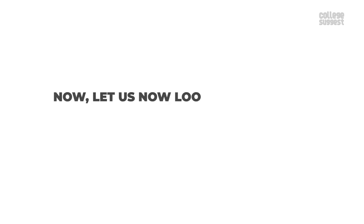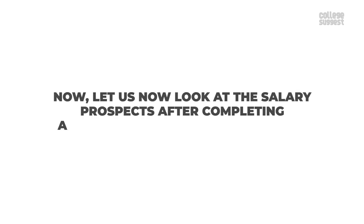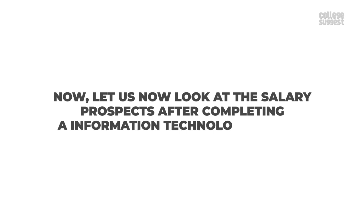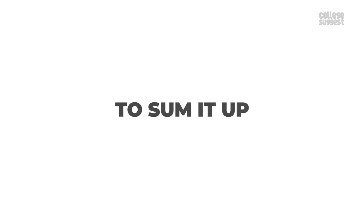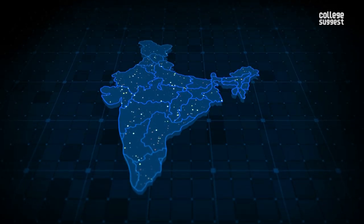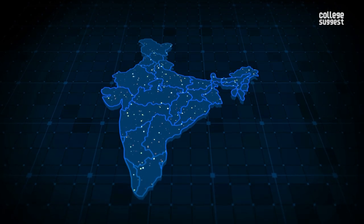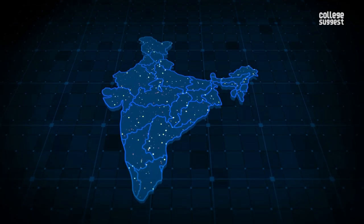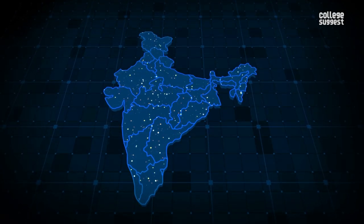Now let us look at the salary prospects after completing an information technology degree. To sum it up, India is a global hub with a lot of IT companies having bases in several cities across India.